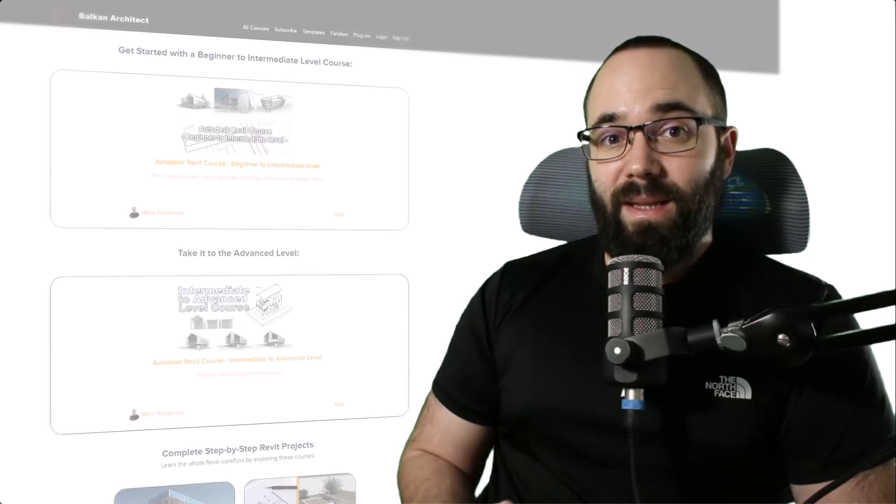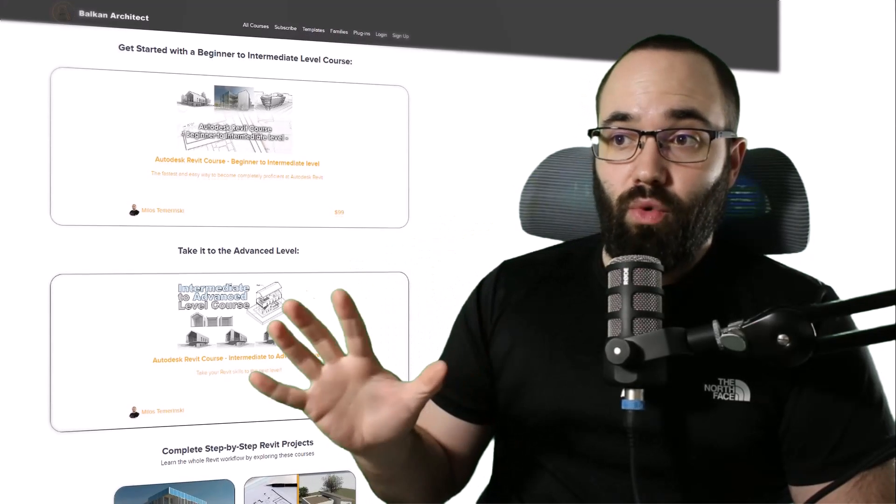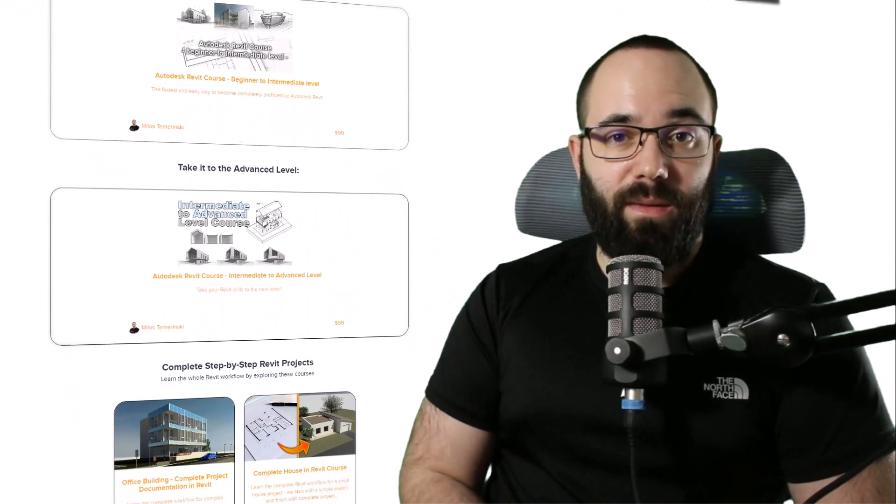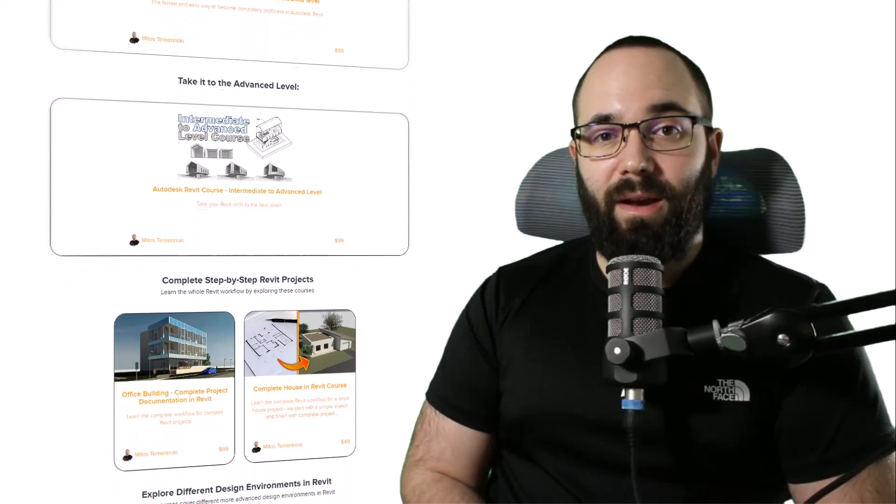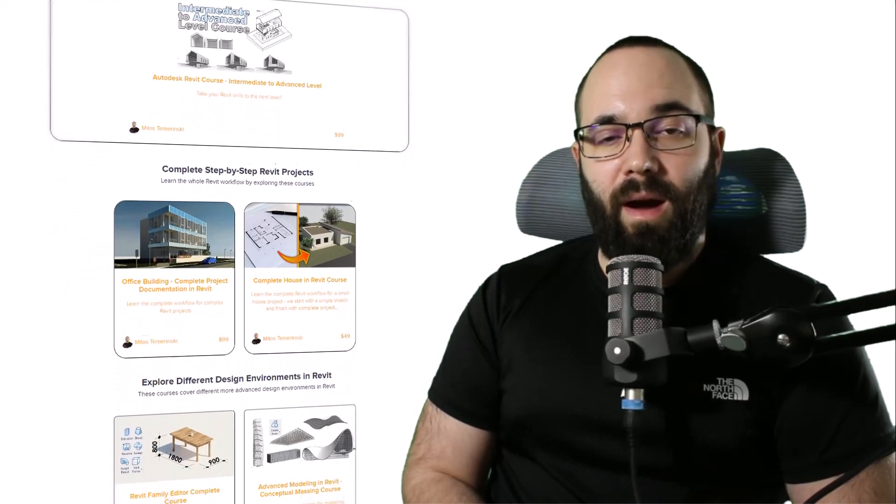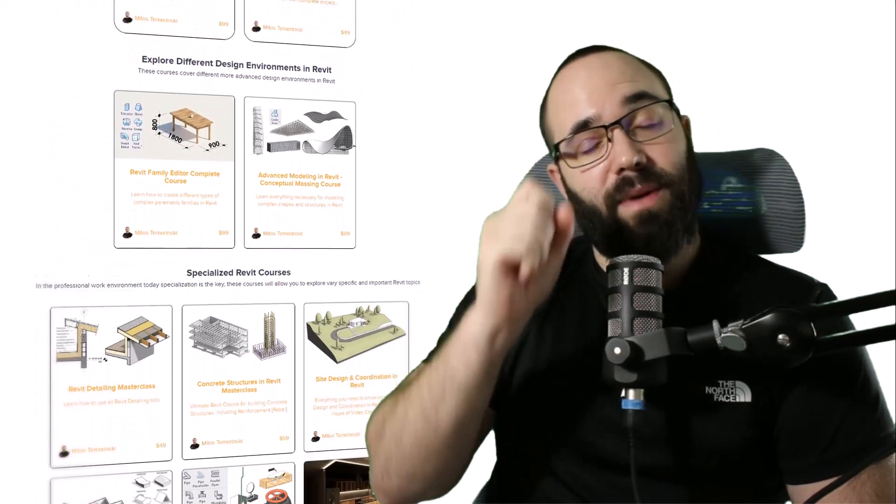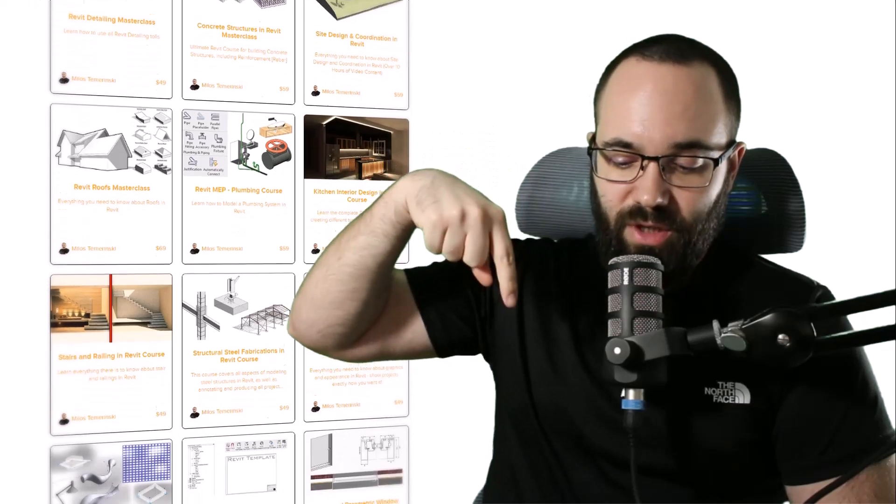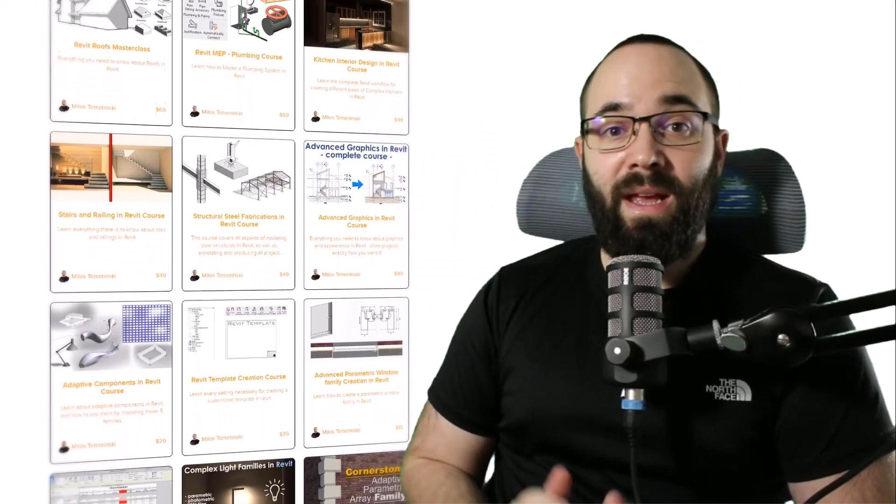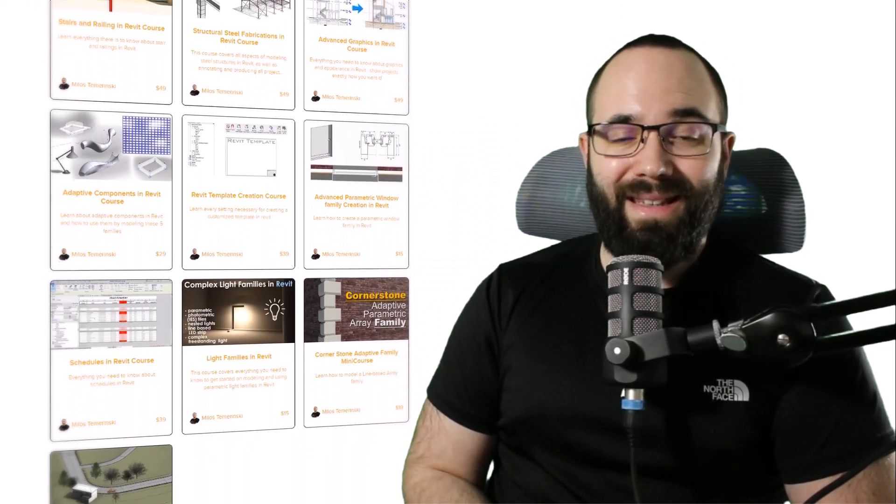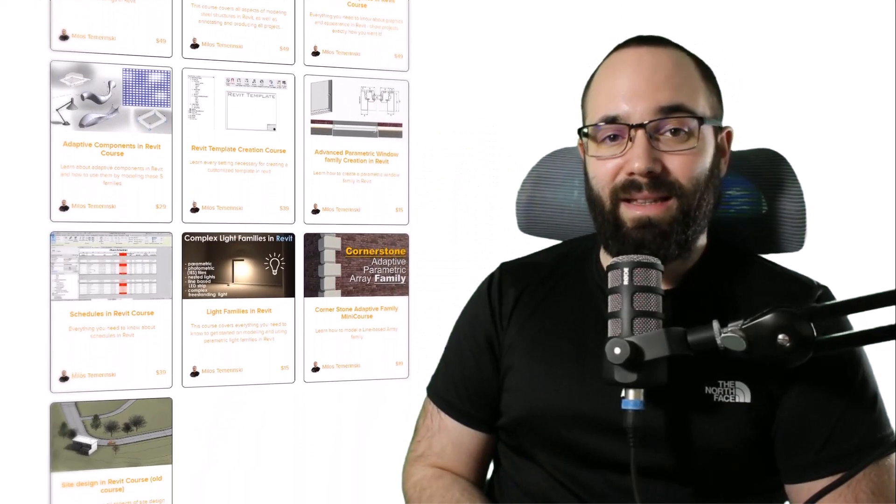Before we jump into Revit, I would just like to ask you to check out my website, balkanarchitect.com. I'm going to link it up in the cards above and down in the description of this video. If you're serious about learning Revit, that's definitely the best place to be. Without any further ado, let's jump straight into Revit.